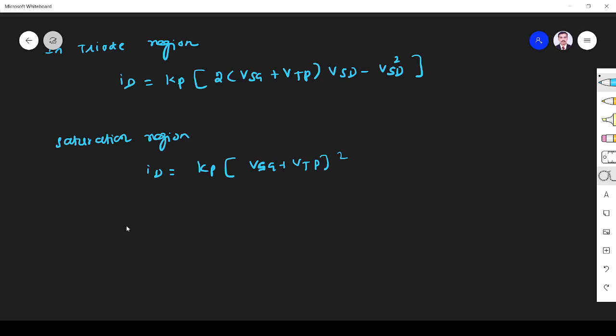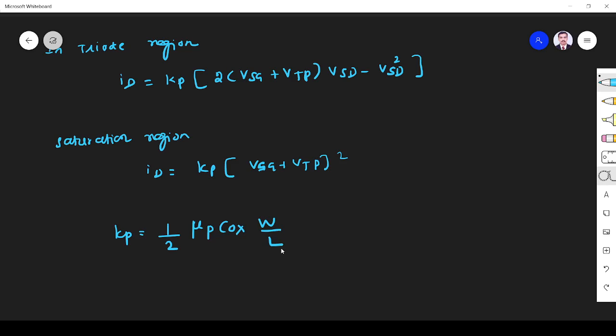And we know Kp is given by the same as we defined in NMOS. But here, Kp = 1/2 × μp × Cox × W/L, where W is the width of the channel and L is the length of the channel.